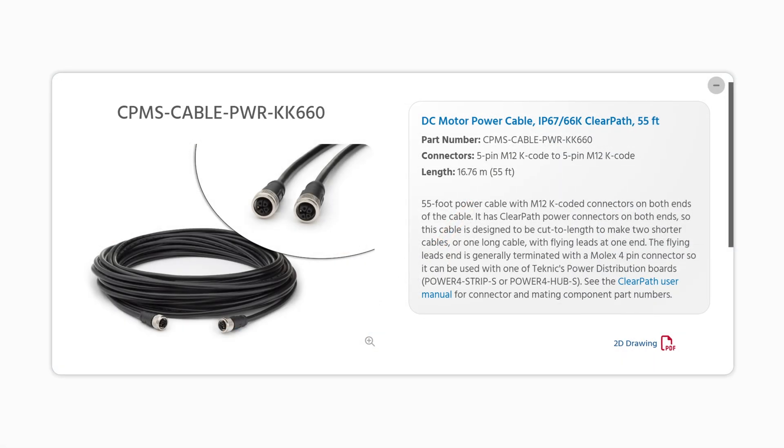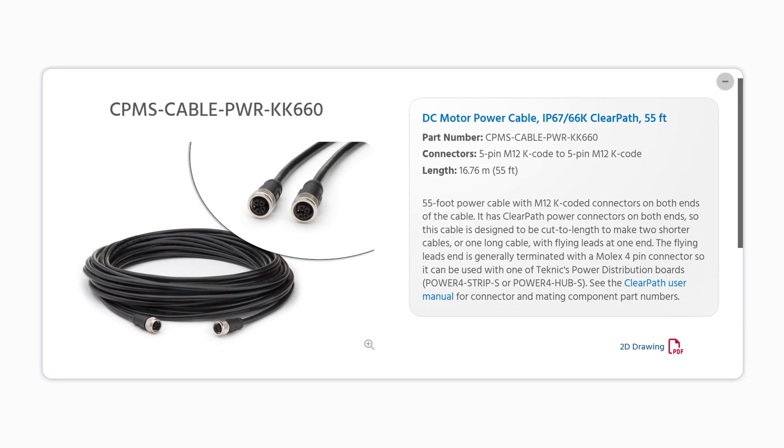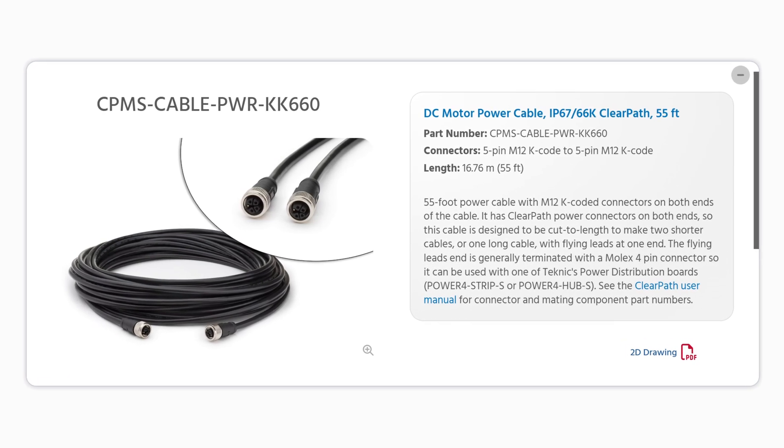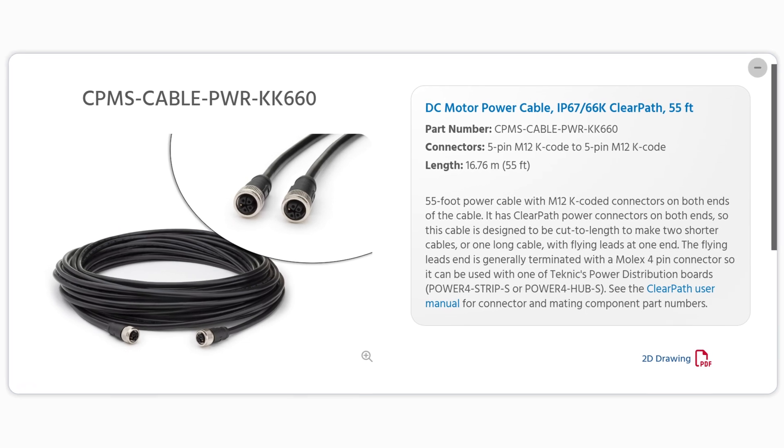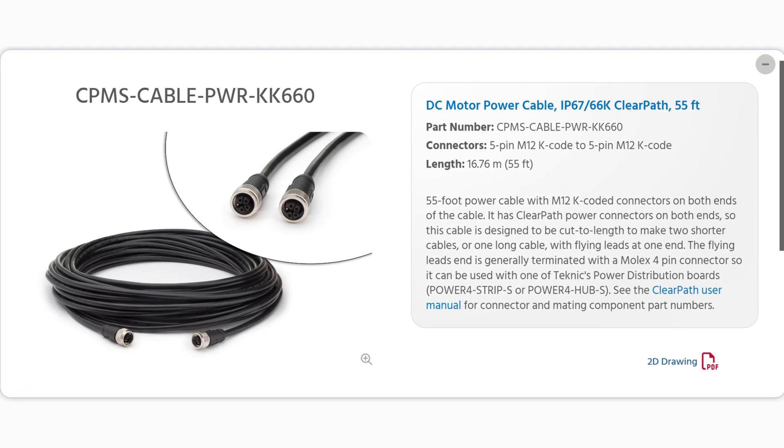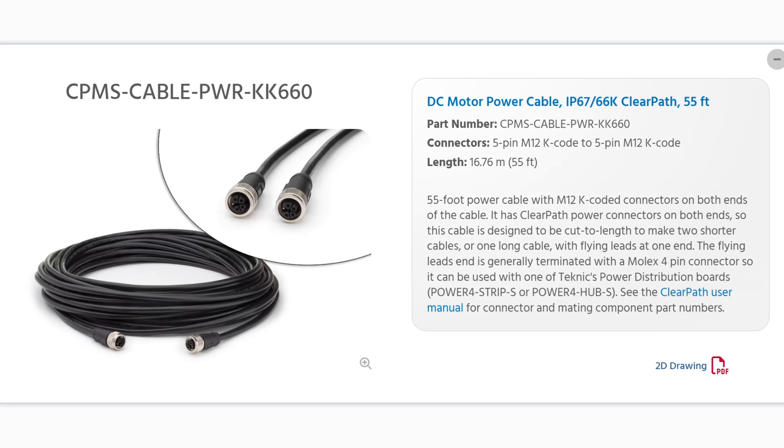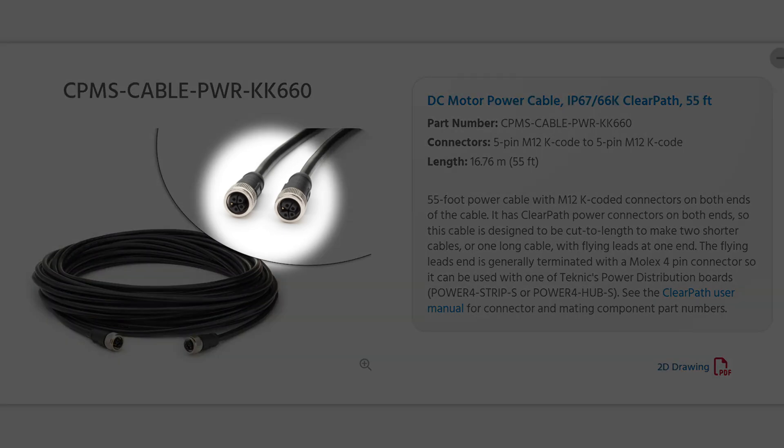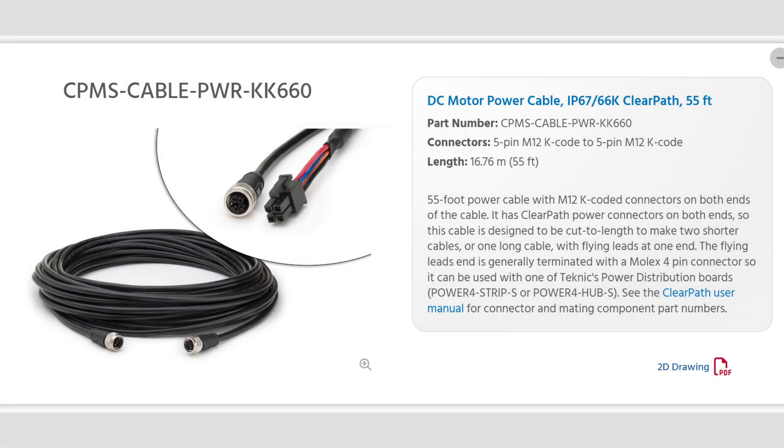The 55-foot cable is long enough for just about any application. But because it's so long, we expect that most people will cut it down to exactly the length they need. That's why we put M12 K-code over-molded motor connectors on both ends. So after you cut it, you'll end up with a second cable of the remaining length for free. Of course, you'll need to terminate the cut end with a Molex Mini-Fit connector to plug it into your power distribution board.